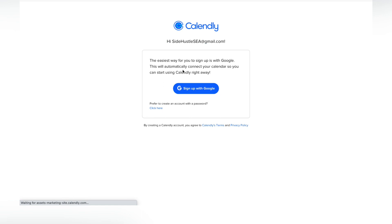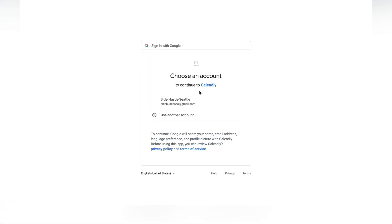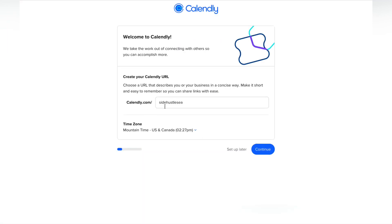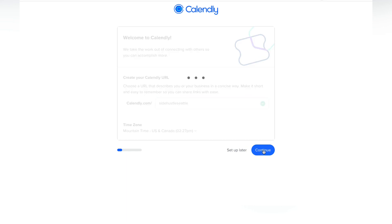When you do, it's going to ask if you want to connect it to a Gmail, which makes it a lot more seamless. I went ahead and signed up with Google, and then it'll have you select an account if you have multiple Gmail accounts. You can also customize the URL for your Calendly — I put 'Side Hustle Seattle,' but you can change that later. Put something memorable so your clients will know it's you.